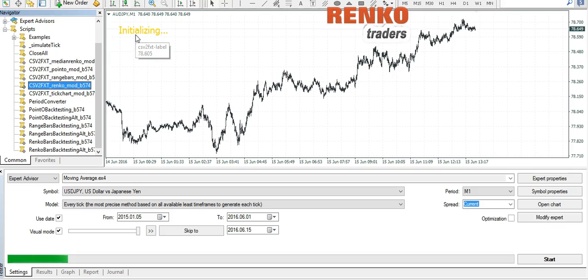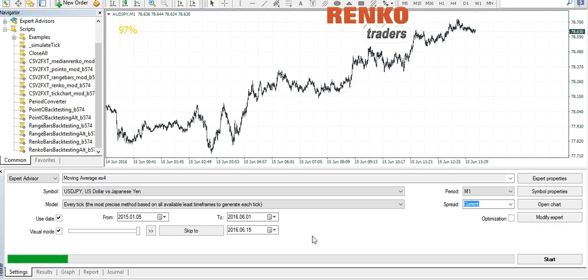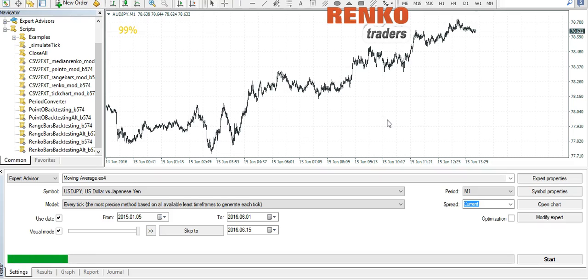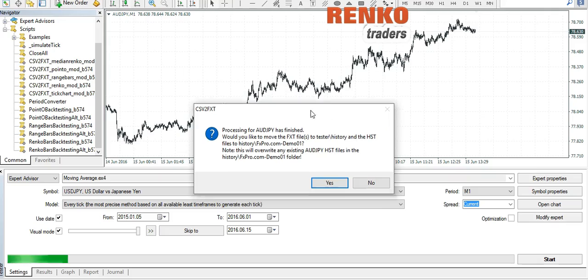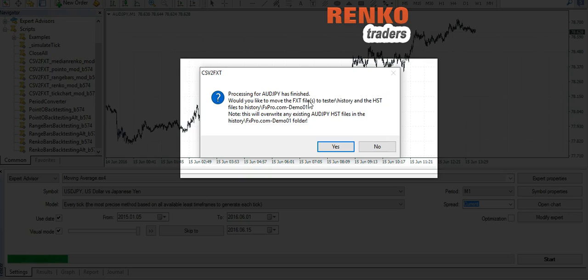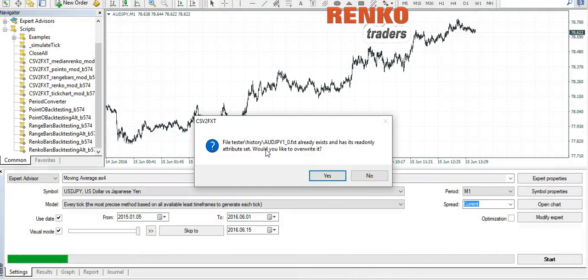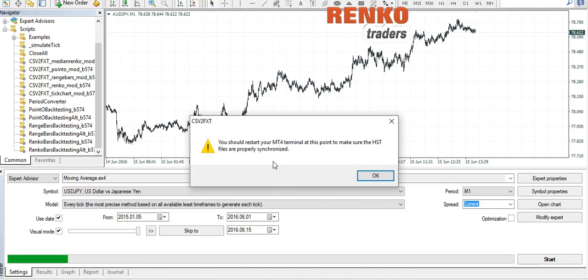And you have the initializing label shown on the chart and the conversion process starts off. Now again I will pause the video and once we get closer to 100% we will resume. OK guys, so we are at 98% now and the script has been converting the CSV file into FXT. Once the completion is done, you will be receiving the message right here: processing for AUD/JPY has finished, would you like to move the FXT files to the tester history folder. Click yes, and then you're prompted to restart your MT4 platform.